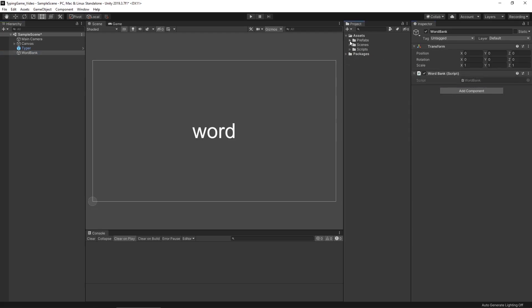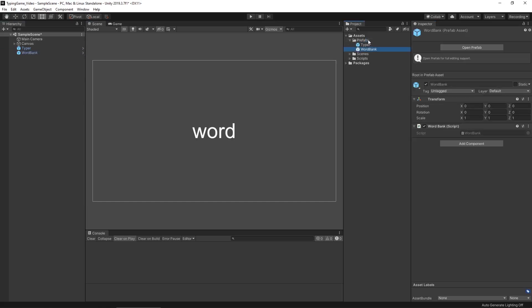Then go to our prefabs folder so we can create a prefab out of our word bank, and now we're going to want to open up both our typing script as well as our word bank script.